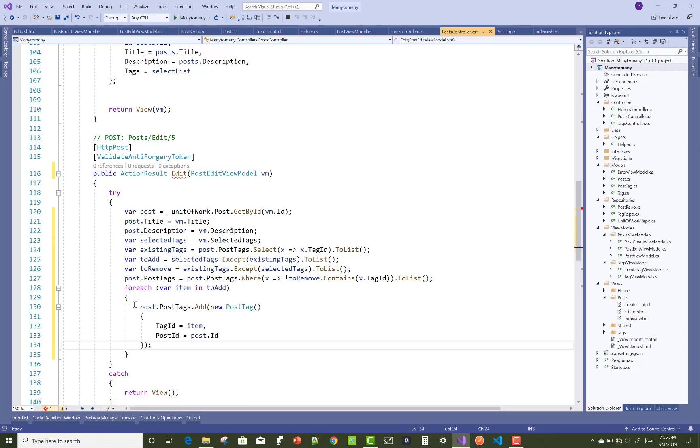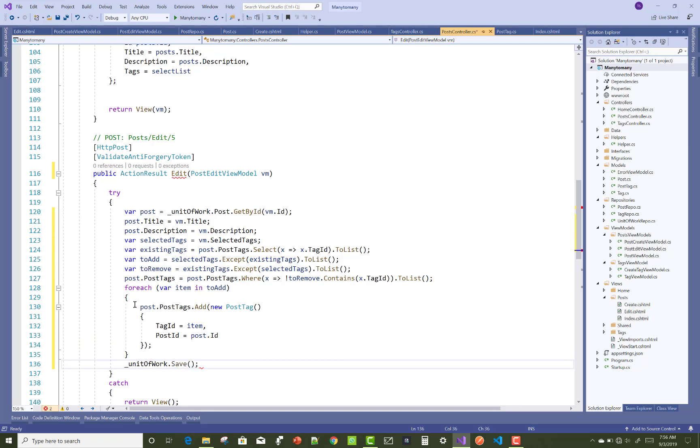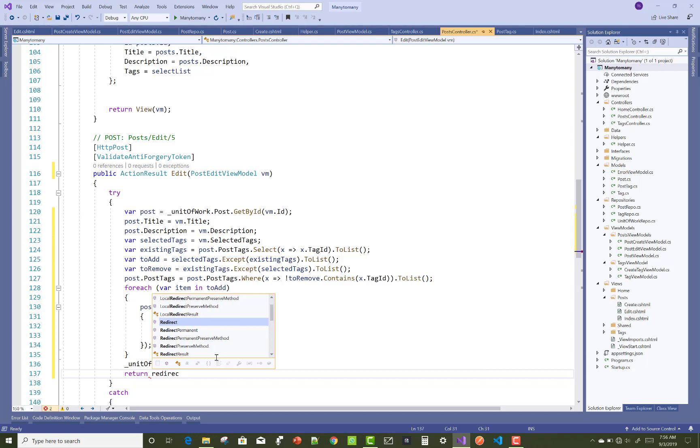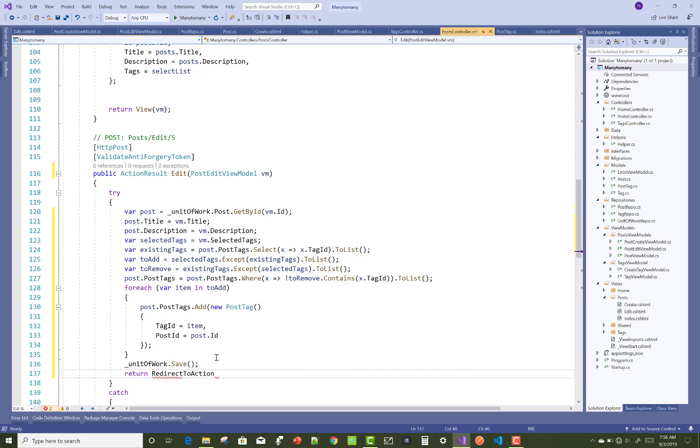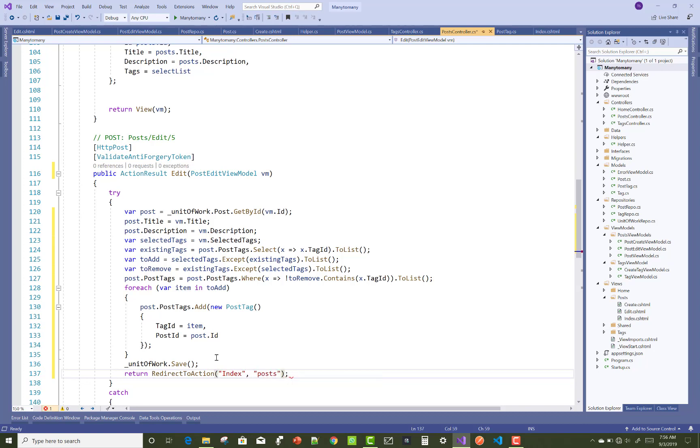That's very cool. After that you can save changes by performing unitOfWork.Save. Then you can redirect to your controller section: return RedirectToAction, redirect to action that is Index action method, and the name of the controller is Posts.